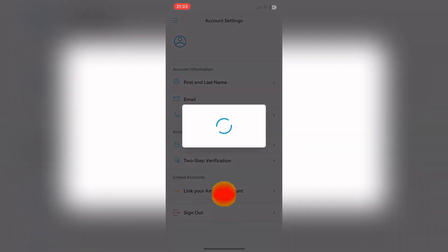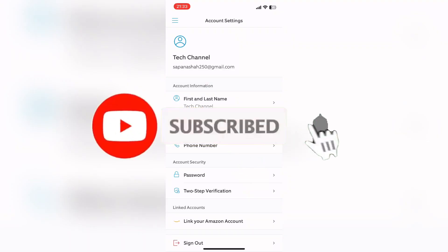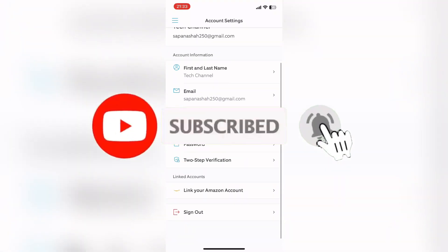If you guys like this video, do not forget to like, comment, and subscribe to our channel. Thank you for watching.